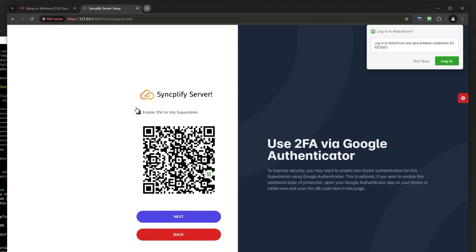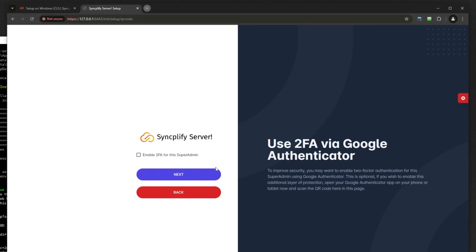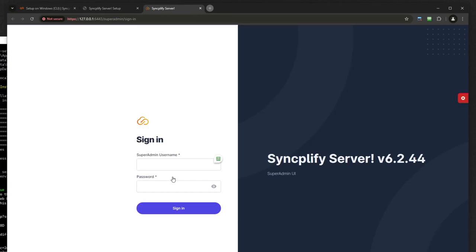Optionally set up two-factor authentication, then log into the superadmin UI and start configuring your newly installed SFTP server.